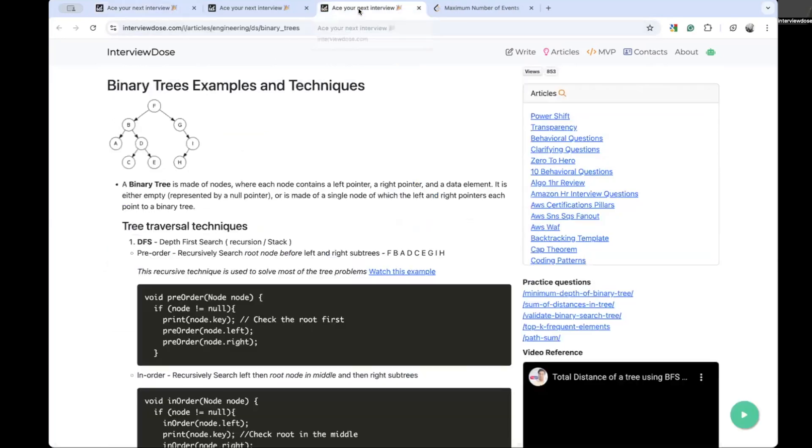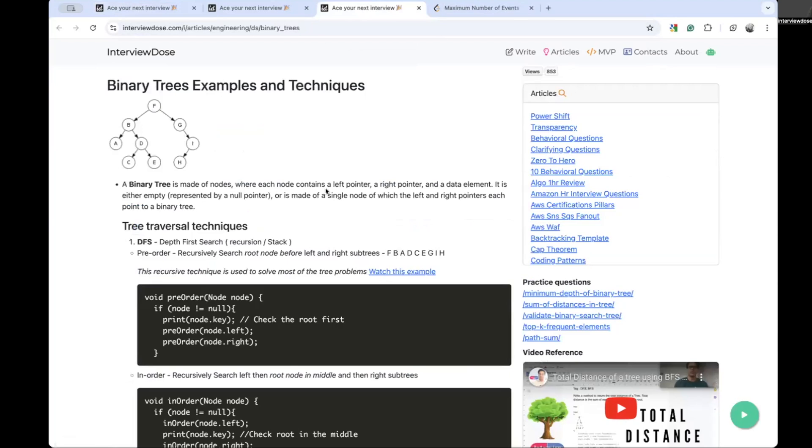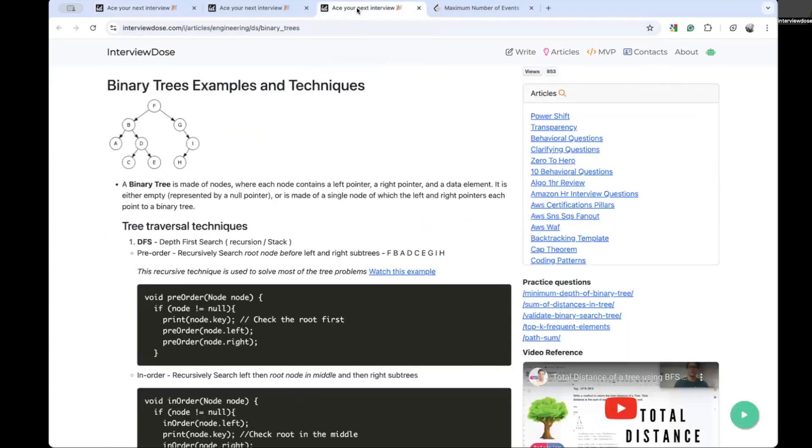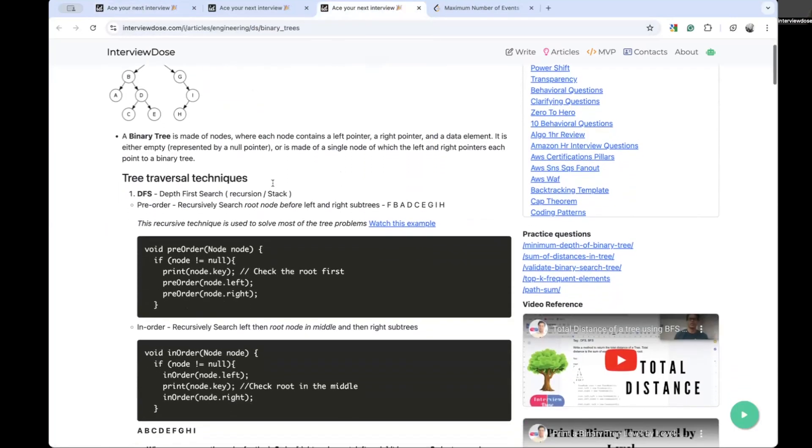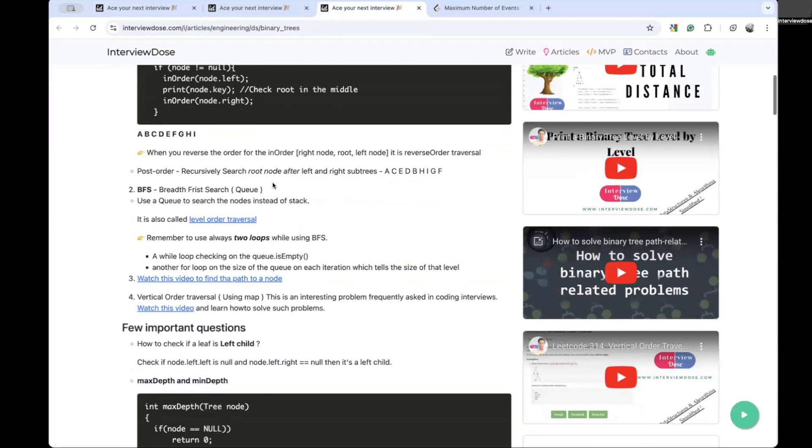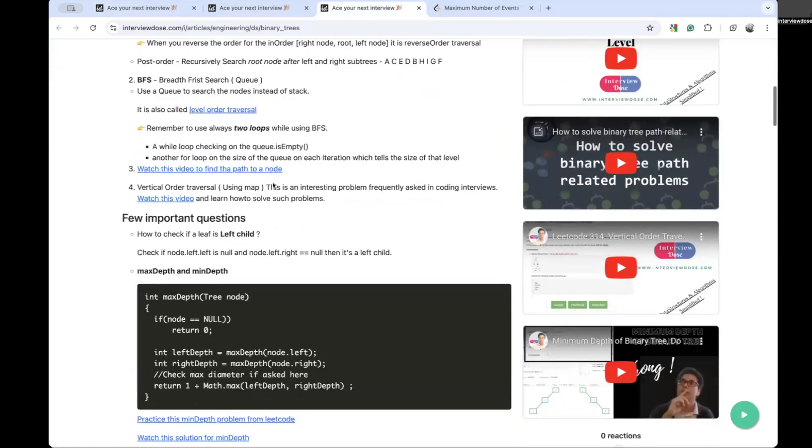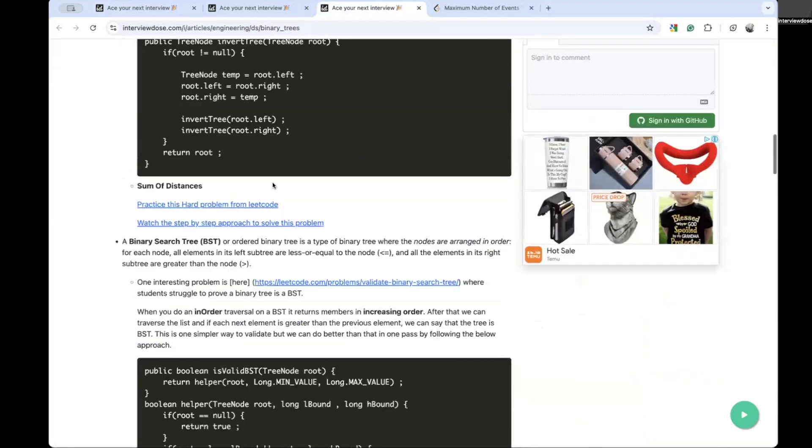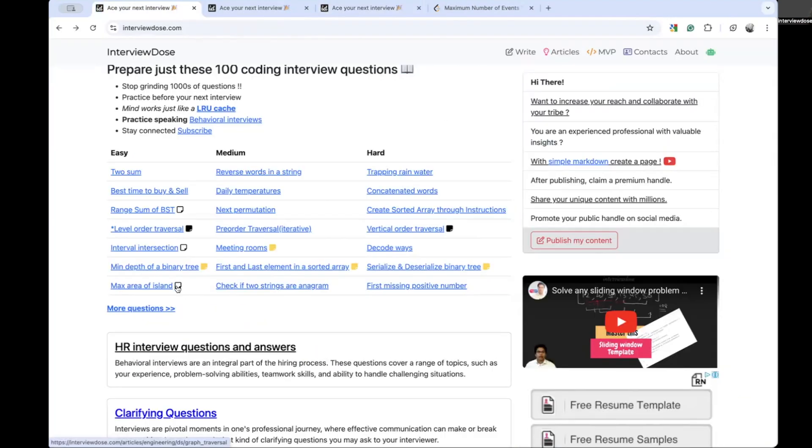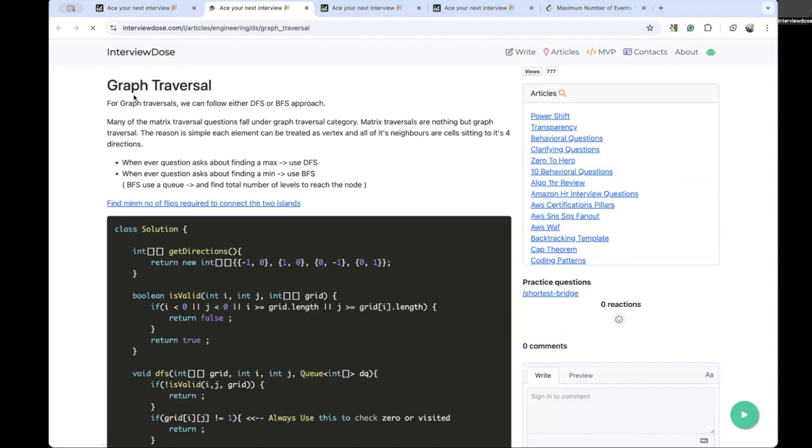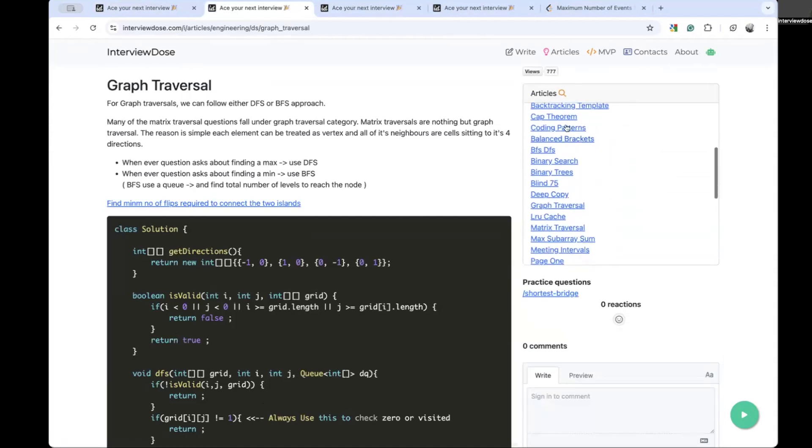Binary tree problems are very common in interviews. That's why there is a special article written only for binary trees. All the techniques used to solve binary tree problems are here. Let's click this guy and see graph traversal, and you will see a lot of articles here on the right pane.